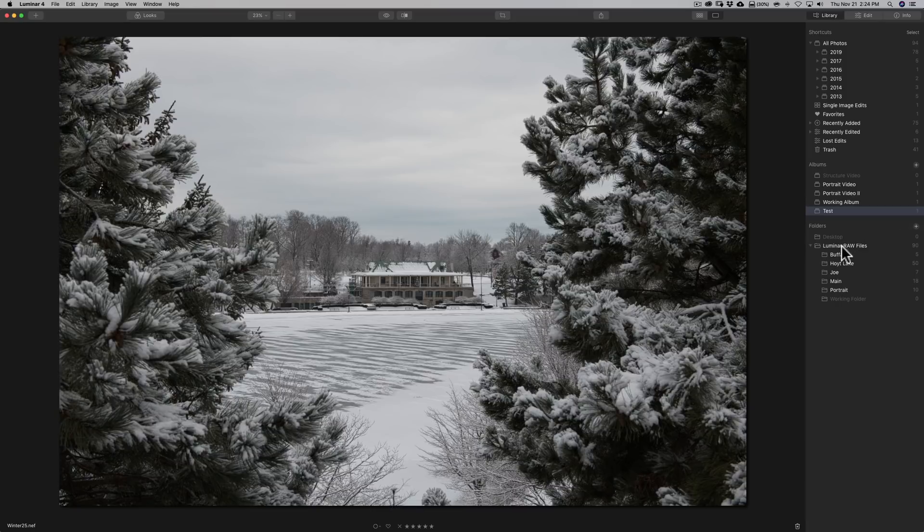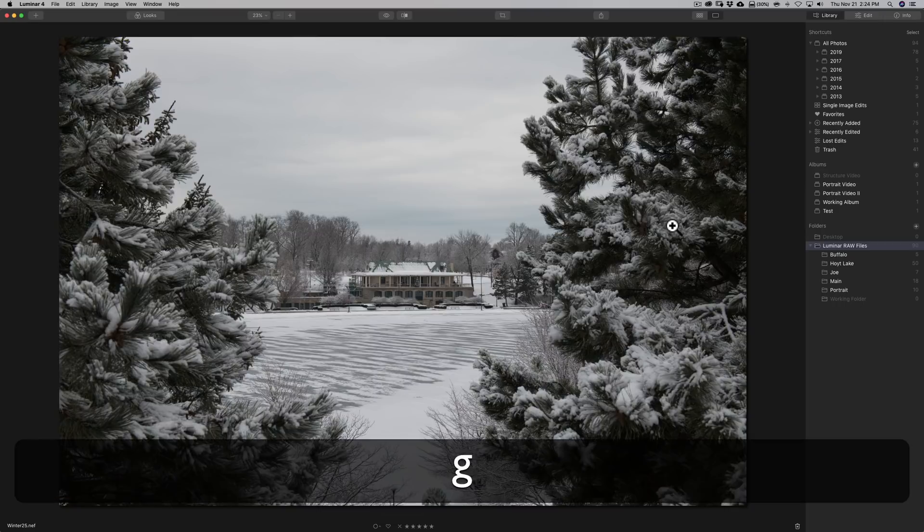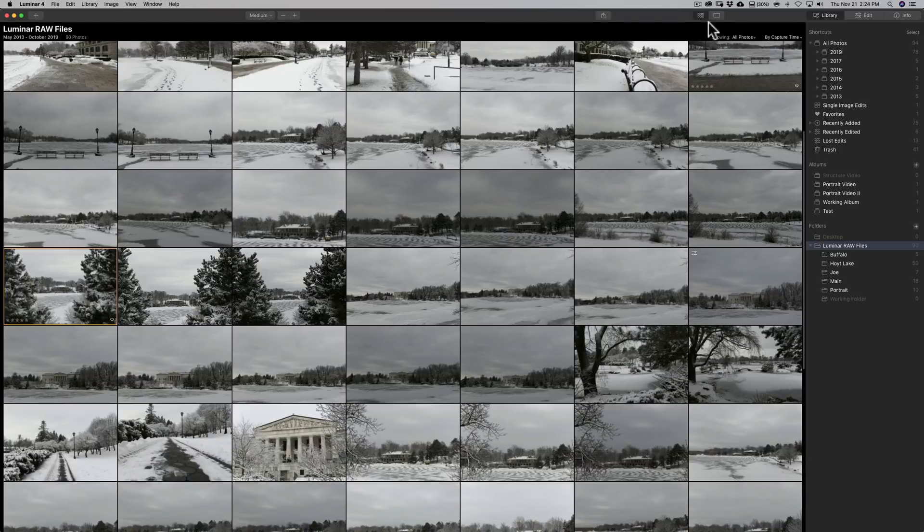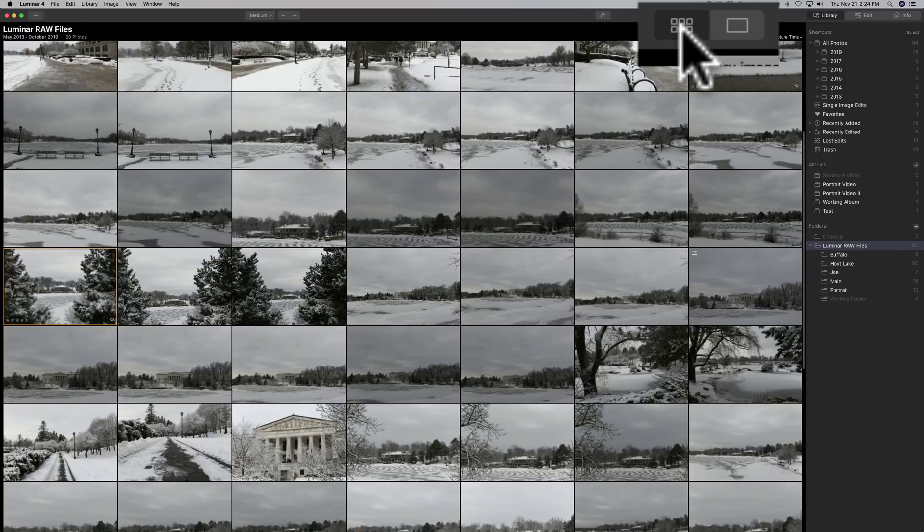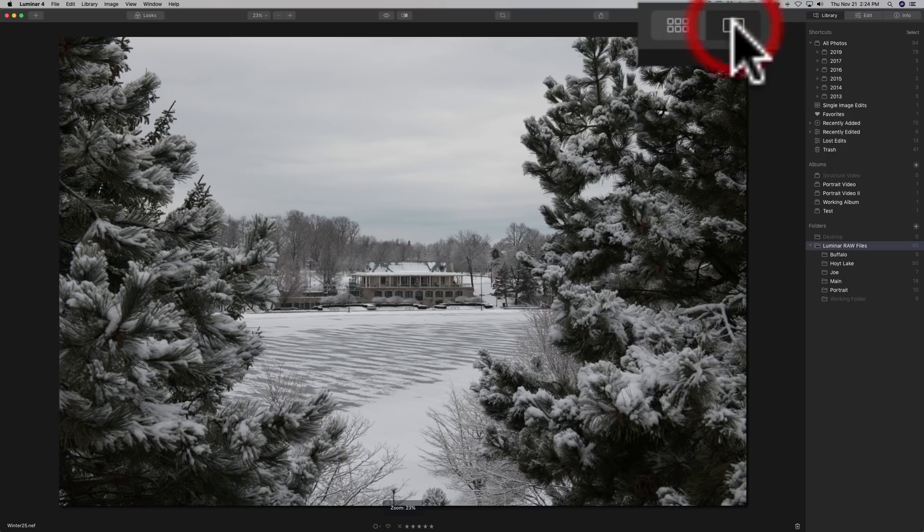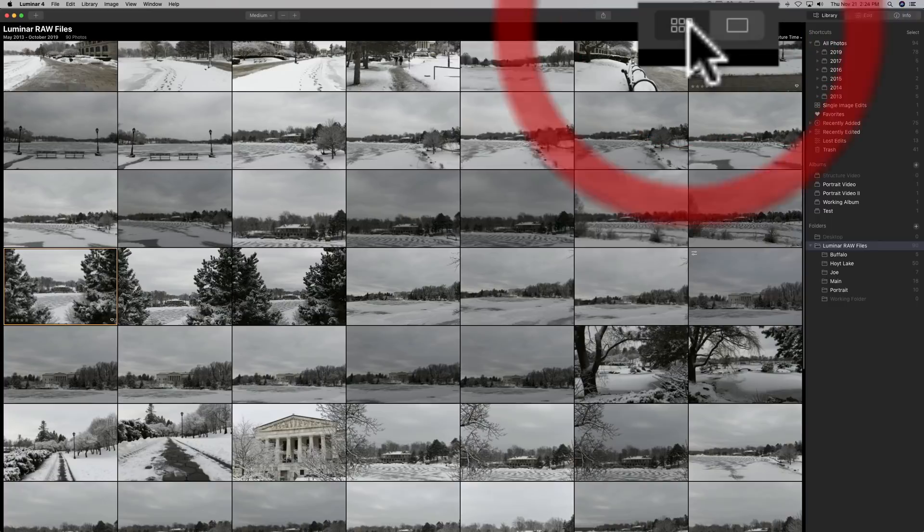So we'll go back to all our raw files and I'll hit the G key on the keyboard that will get us back into grid view and you can see up here grid view is right here they call it gallery view. Next to that is the single image mode and you click on that and we'll be in looking at a single image.